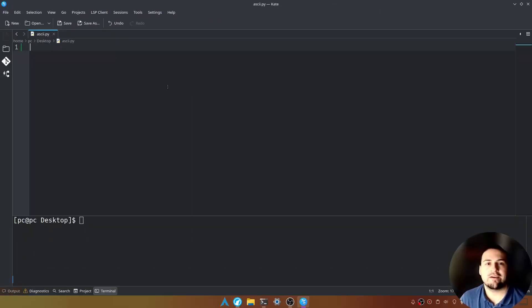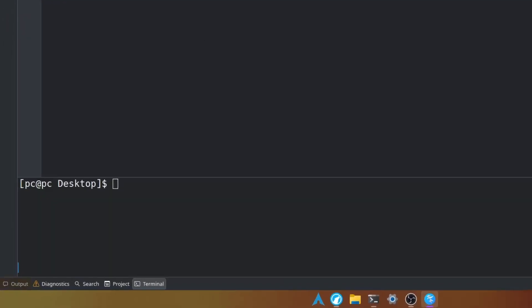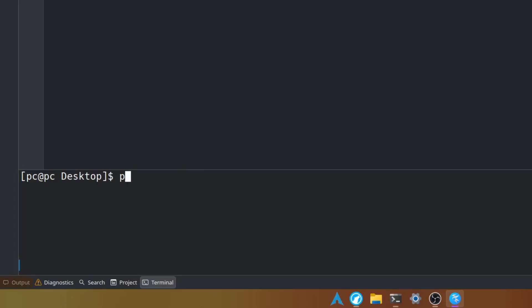So now let's create our virtual environment. We're going to go down to our terminal and we're going to type python space dash m space v e n v space and then the name of our virtual environment. I'll name this ASCII. Hit enter.